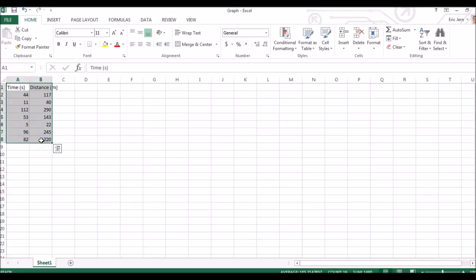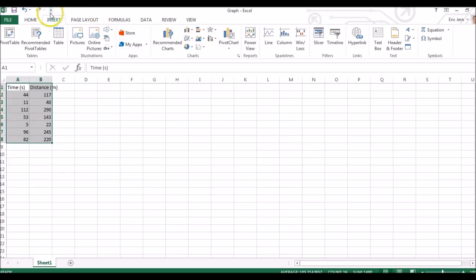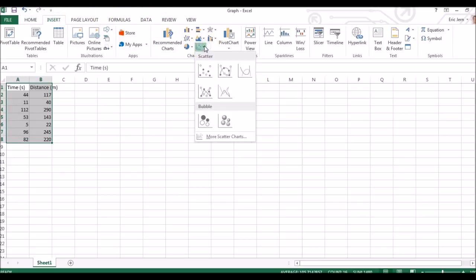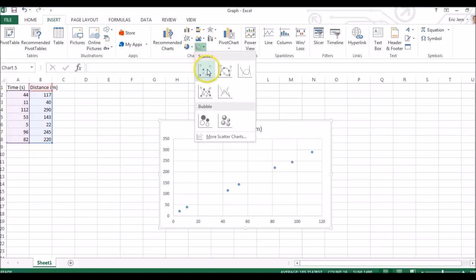we can create our scatterplot by selecting the columns, clicking insert, going over to the scatterplot button, and choosing the top left option, the one without the lines.